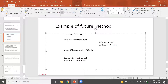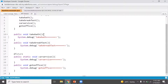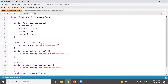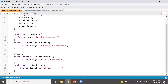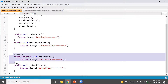After refreshing, the output shows: breakFast, takeBath, goToOffice — and carService runs as a separate future method call in a separate process. Scenario 1 uses 5 hours; Scenario 2 using the Future Method takes approximately 1 hour, because carService runs asynchronously.